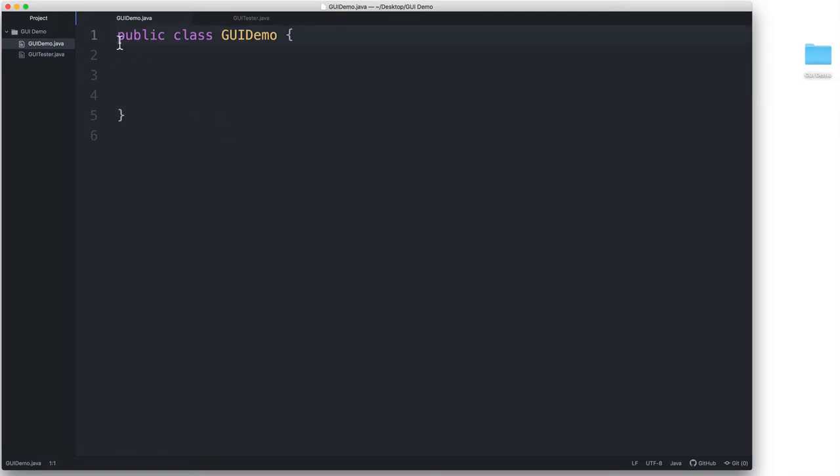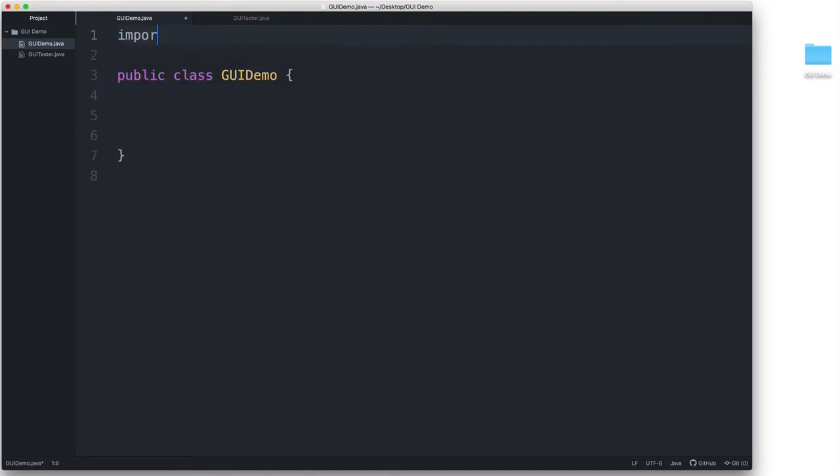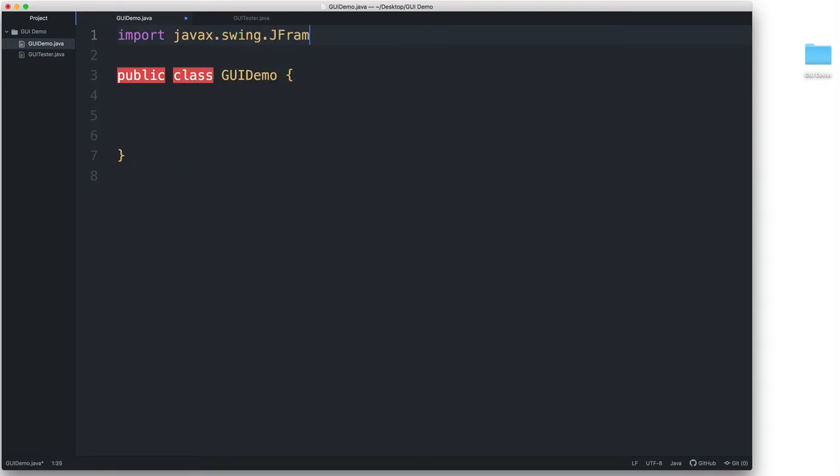Let's start with the Swing Toolkit. I have a class here that I've called GUI Demo. I'll go up here, and then I will type import javax.swing.JFrame. In order to import the Swing Toolkit's JFrame class,